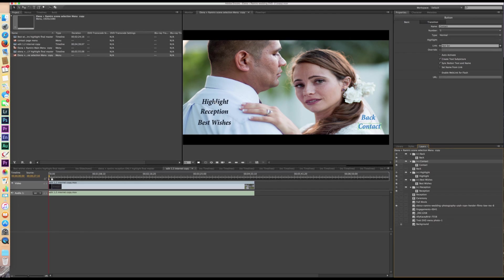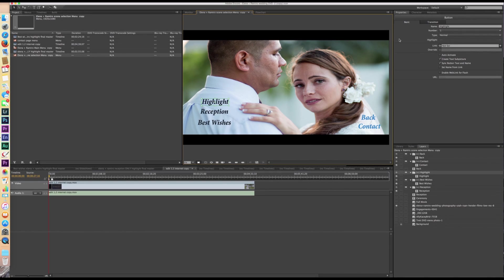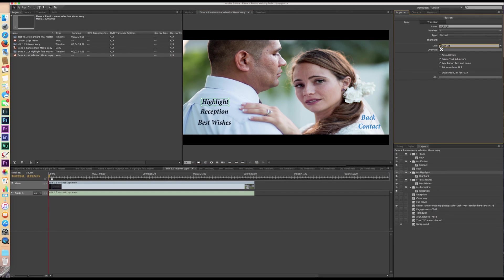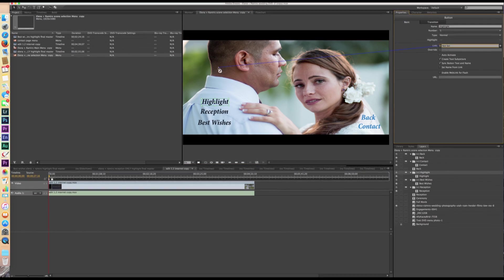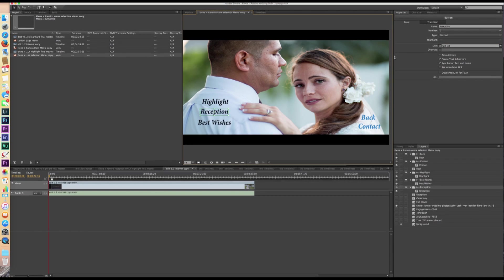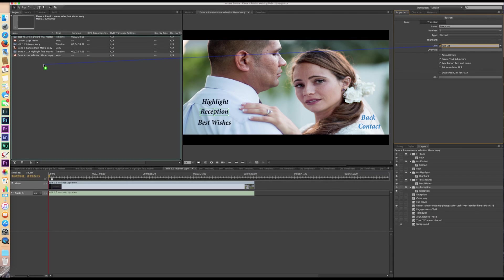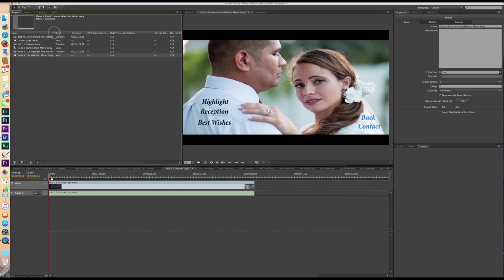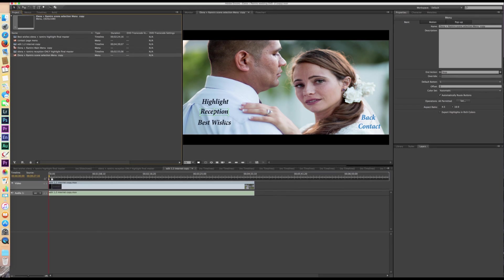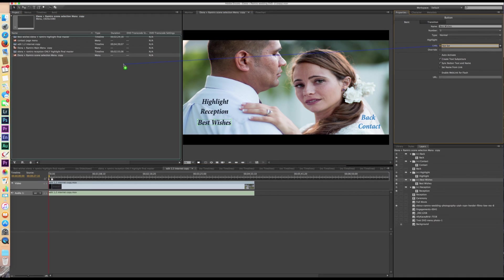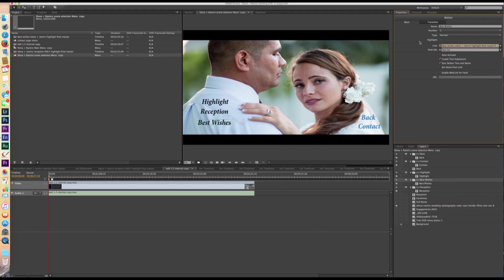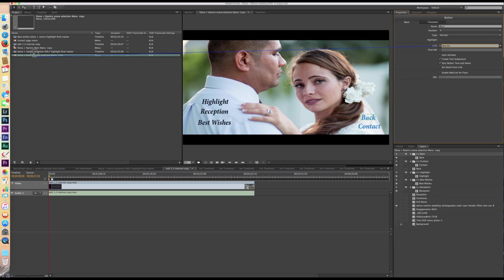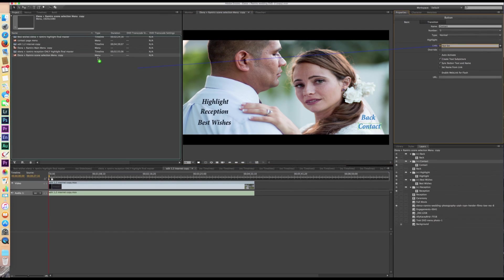So now we want to click on the text itself. Now that we have all these buttons activated, we want to actually connect them to something. So we're going to go to link, highlight. We're going to link that over to this edit 1.2 internet copy. That's my highlight film. And then reception, we want to link to the reception highlight film, which is that right there. And if you have a hard time seeing it, you can drag it out. Best wishes, we're going to link to best wishes. And then back, we're going to link back to the main menu. And then contact is going to link to my contact page menu.